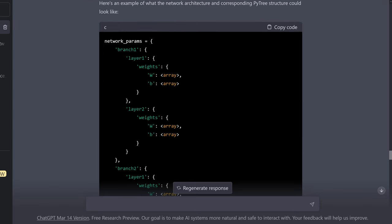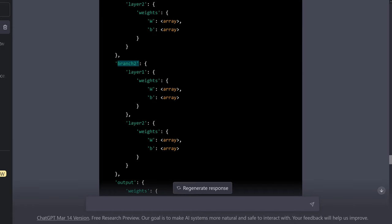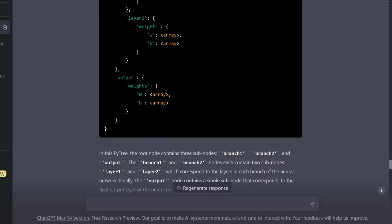Finally, the outputs of the second layer in each branch are concatenated to produce the final output of the neural network. You have branch one, branch two, and a self-similar structure. In branch one, you have layer one with the weight matrix and bias vector arrays. Layer two identical. Branch two has layer one and layer two with weights and biases, and then an output with the weight matrix and biases.